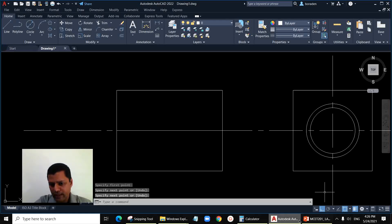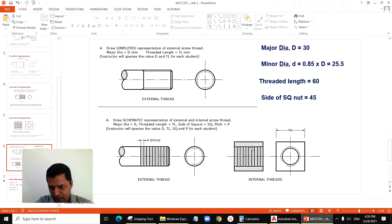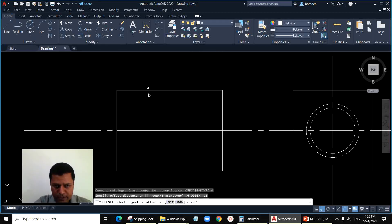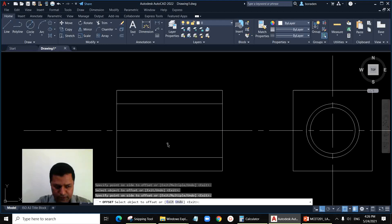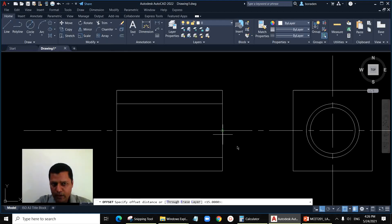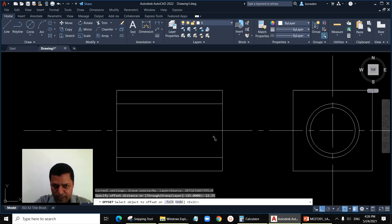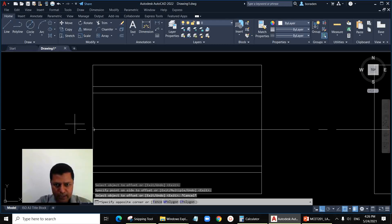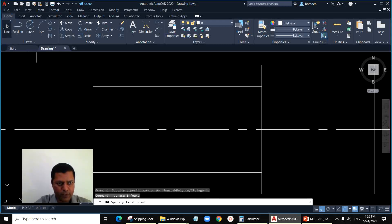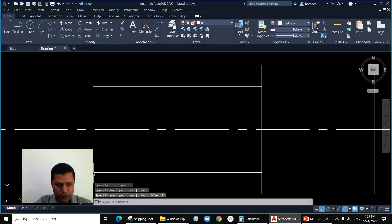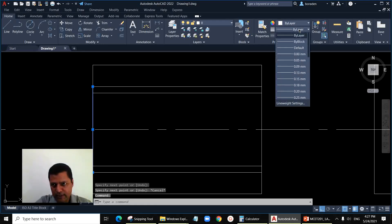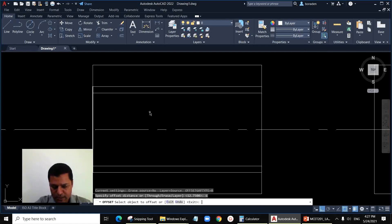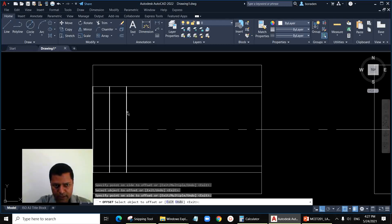Draw one line here representing the major diameter. Offset by 15 from the centerline — major diameter is 30 so offset by 15. Then offset by 12.75 for the minor diameter. Now this line representing the crest is a thick line. Offset this by 6, the pitch value, and get as many lines as you can by the offset command, offset by 6.